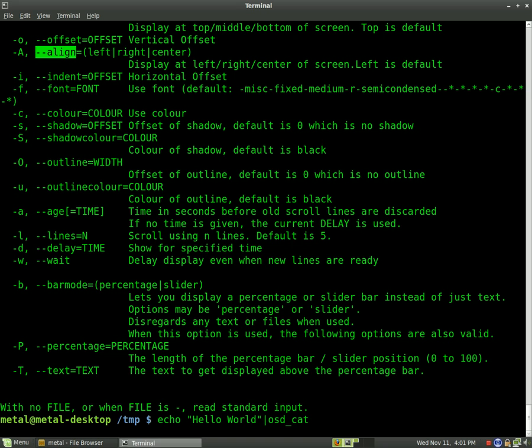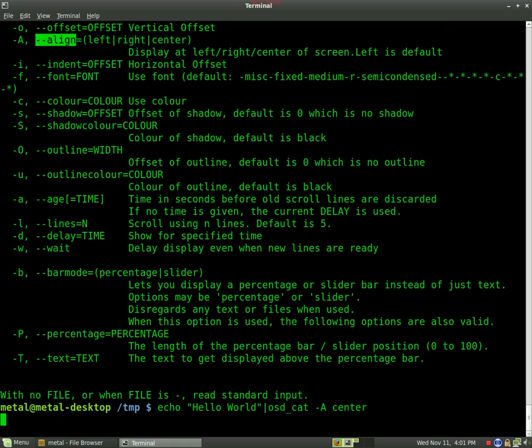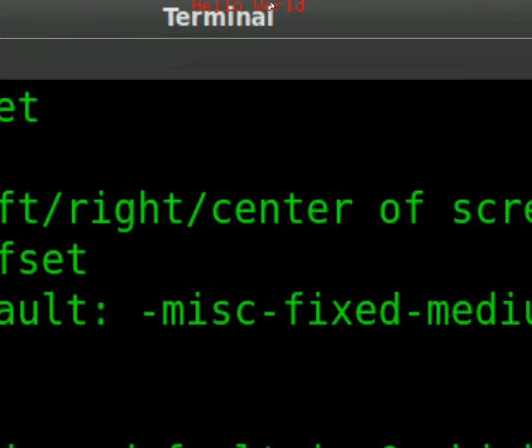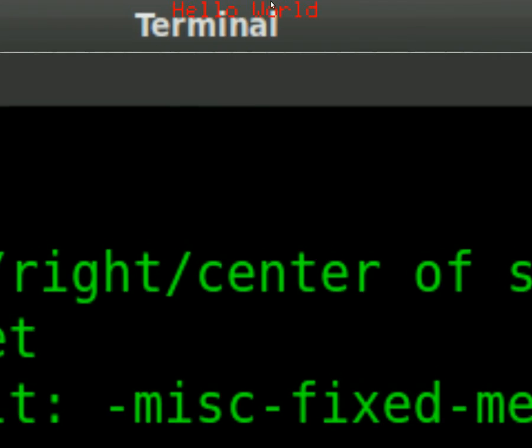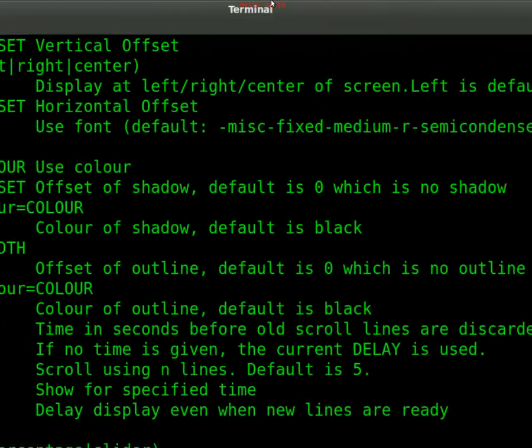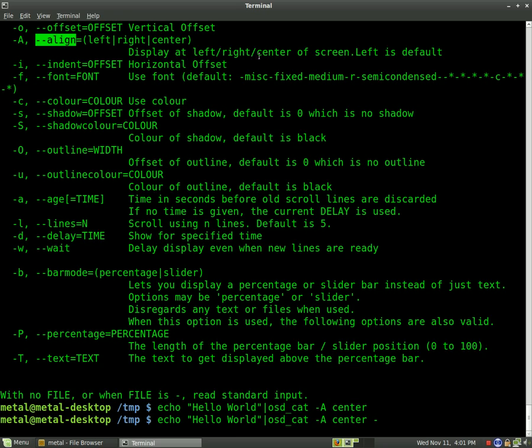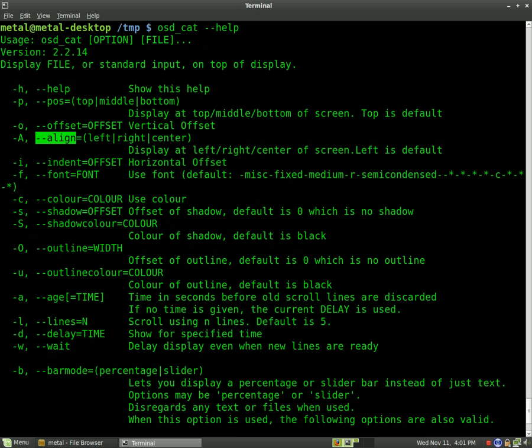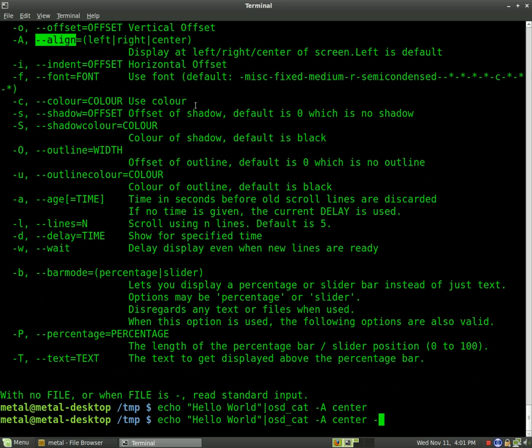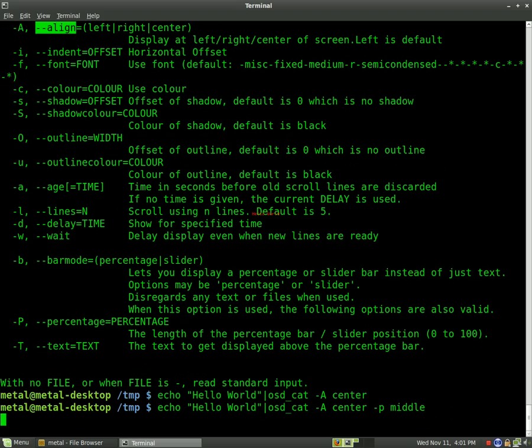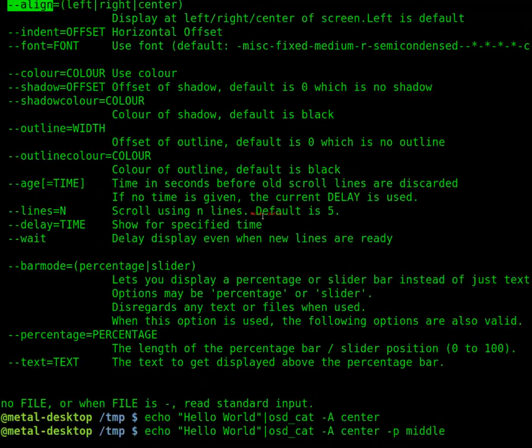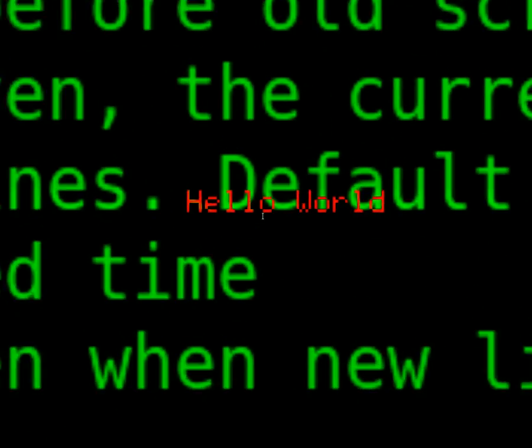So let's start putting some of that in there. So we'll see that A, capital A, or you can do Align Equals. We'll do a capital A since it's shorter. And we'll say Center. Now, that little tiny hello world is in the center of the screen up at the top instead of the far left. As we can look here, P is for Position. We'll say Middle. So P, Middle. And now it's right here.